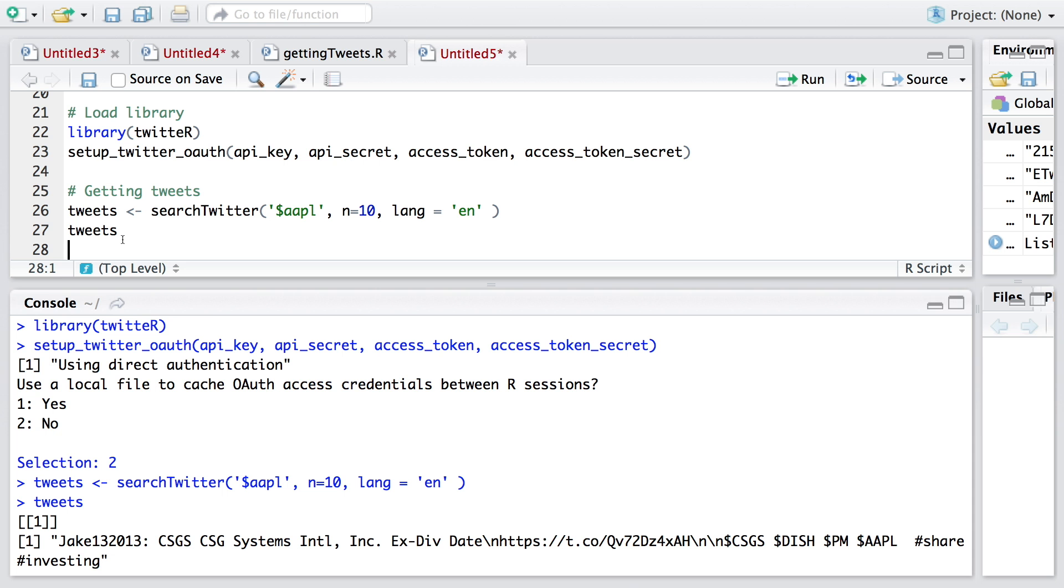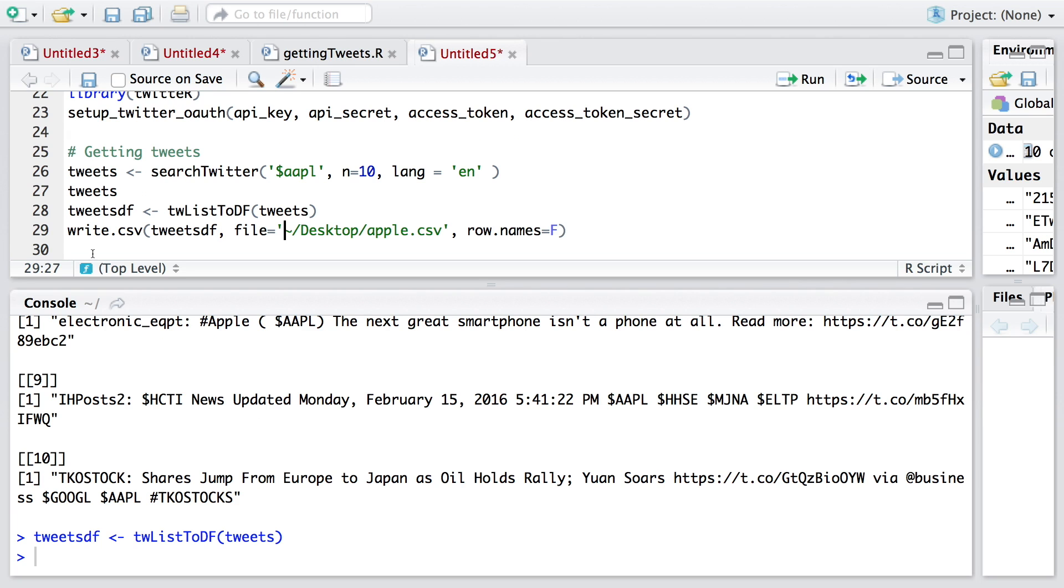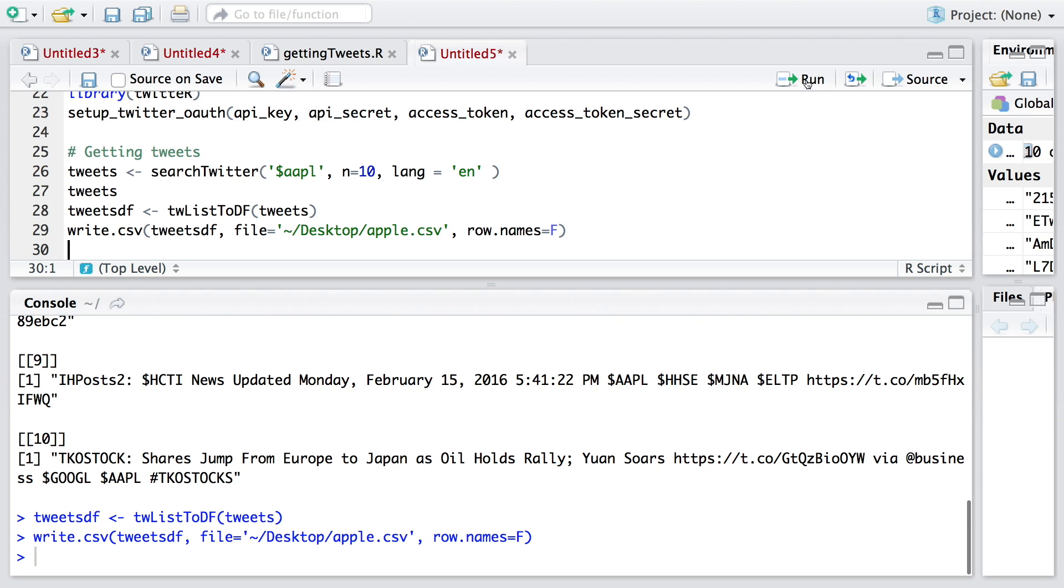We can also convert this data into a data frame. Let's say tweets_df to indicate data frame format. For that, we'll use twListToDF, converting tweets to data frame format. Then I'm going to write this file on my desktop on the Mac. This is a tilde sign that we use. If you are using Mac and you want to save your file on the desktop, you can use this line. If you are using Windows, you have to indicate exact location where you want to save this file.